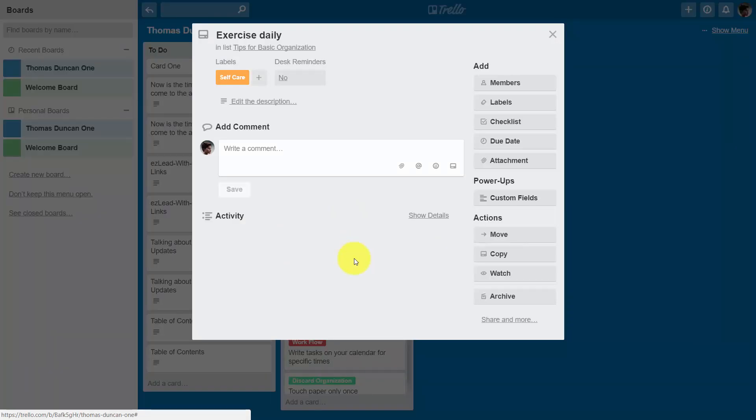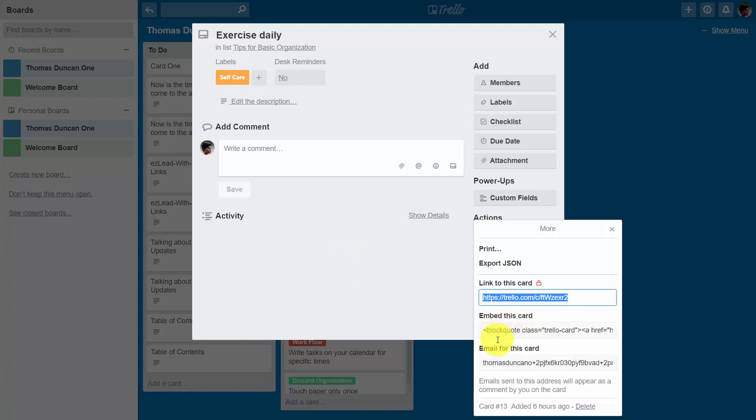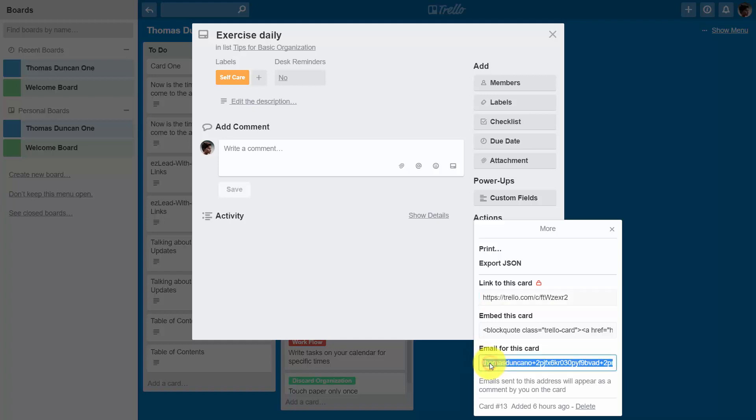We can click share and more, and then you'll find an email address for this particular card. We'll go ahead and copy this email address and go back to our email sending program.